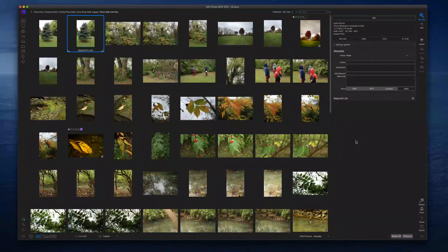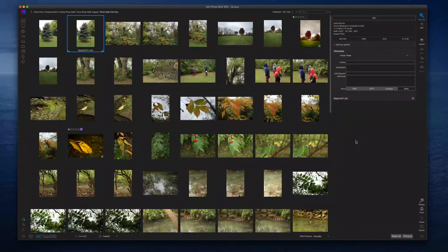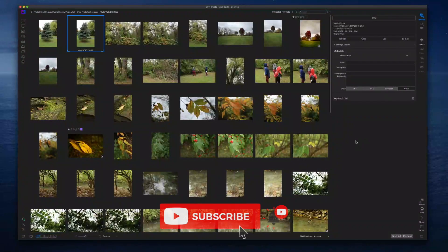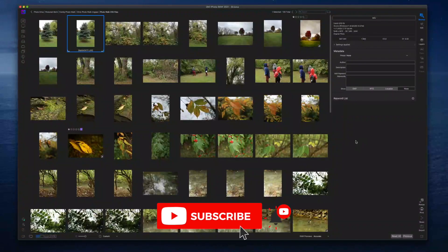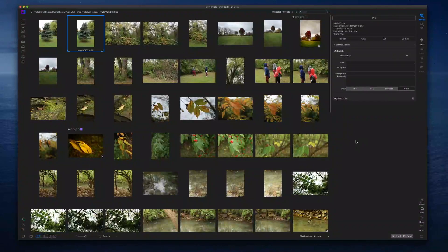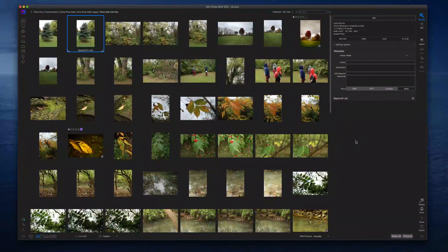Also throughout the video, if you find value in this content, go ahead and smash the like button. And if you're new here looking for On1 Photo Raw content, hit the subscribe button. I release videos on a consistent basis helping new photographers navigate On1 Photo Raw and become a little bit more savvy with it each and every time they open the software. If that's you, hit the subscribe button and do not forget to hit the bell icon.